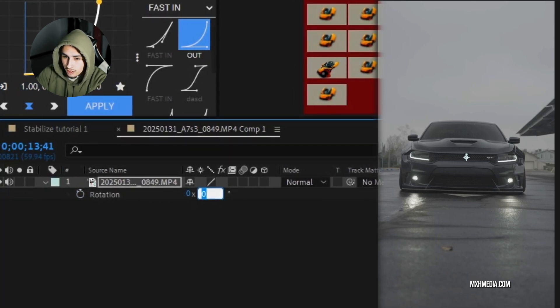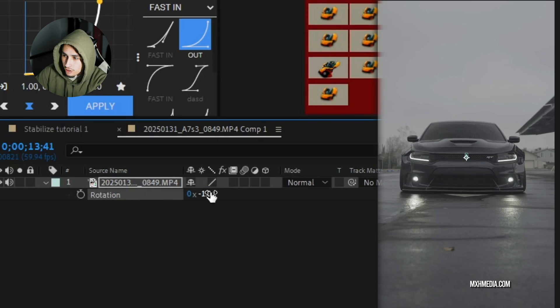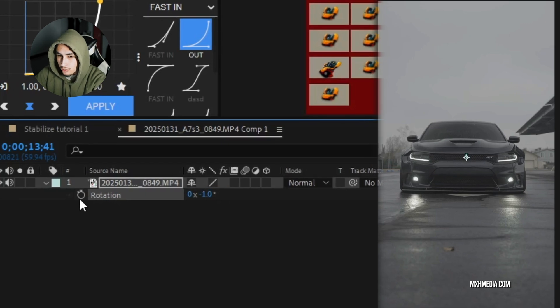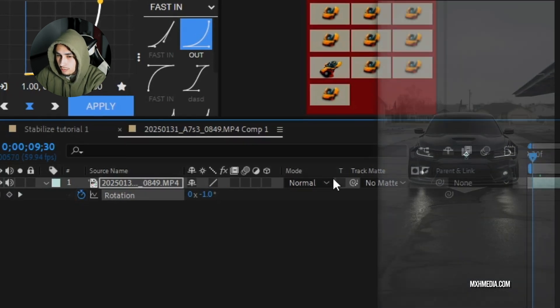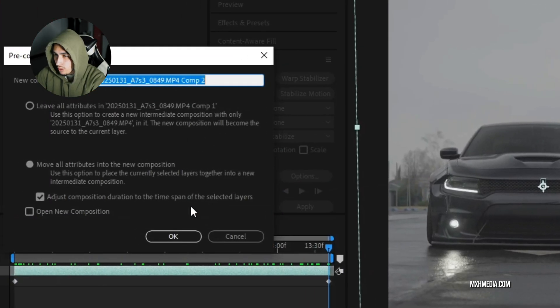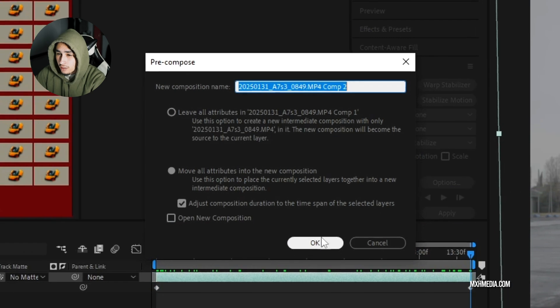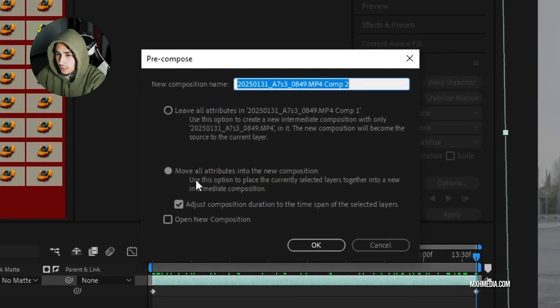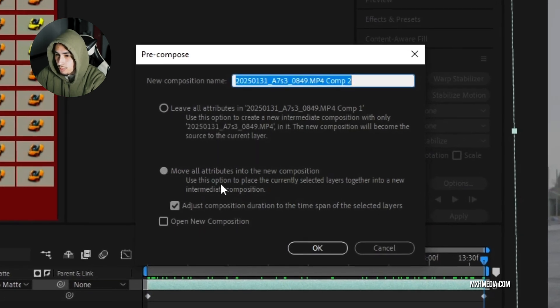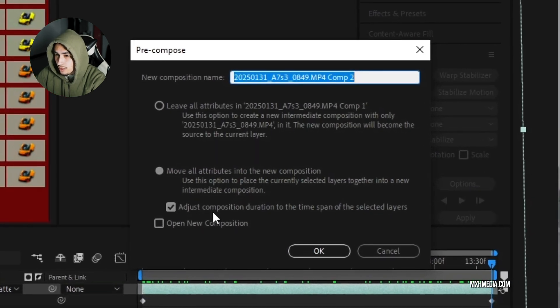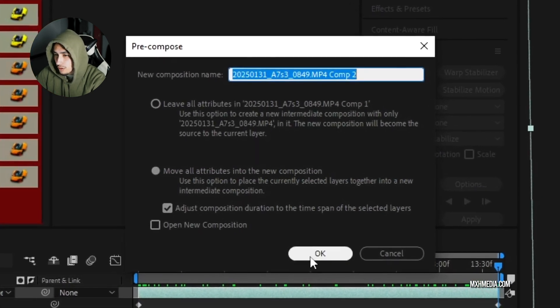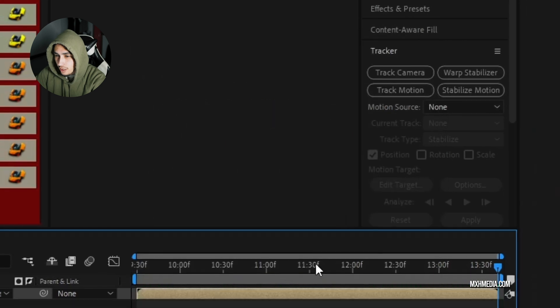We will mess with the rotation a little bit to keep the clip straight. We are going to pre-compose it again. Same thing as last time, move all attributes into new composition, adjust composition duration, okay.